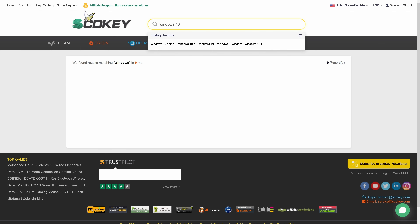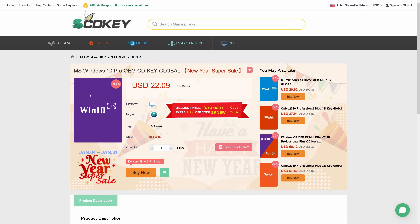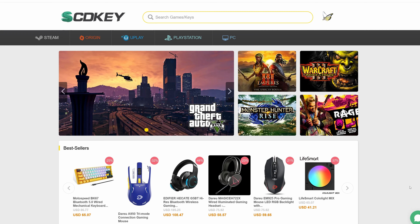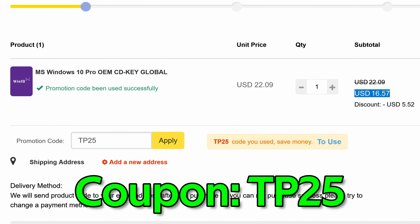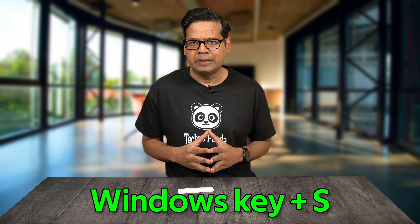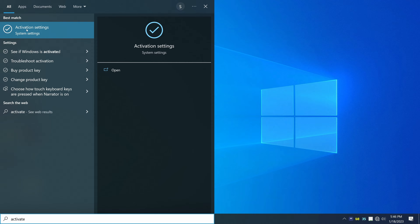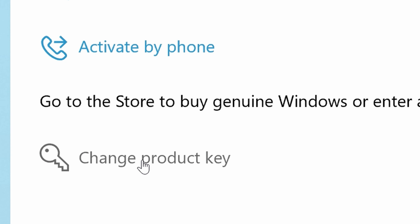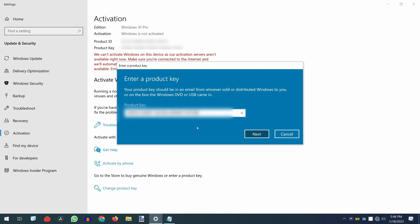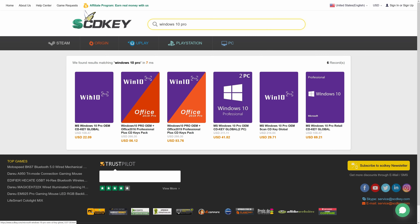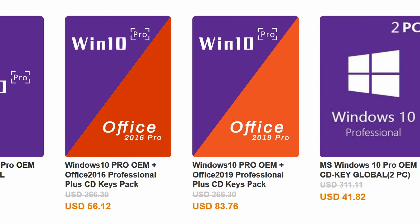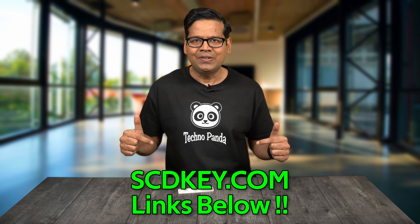This video is brought to you by scdkey.com where you can purchase Windows 10 Pro OEM keys for only $15.77. Use the link in the video description to purchase Windows 10 Pro or Home OEM keys and use my 25% coupon code TP25. To activate, press Windows key plus S, type Activation Settings, click Change Product Key, and paste your key. You can also upgrade to Windows 11 Pro for free, and get Microsoft Office 2019 and various PC games.